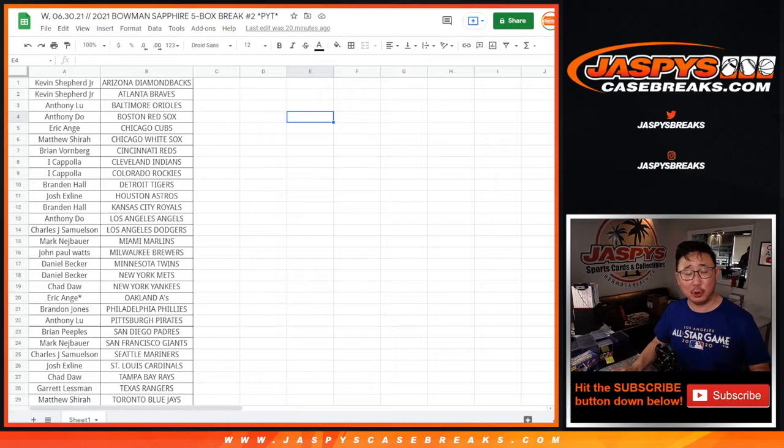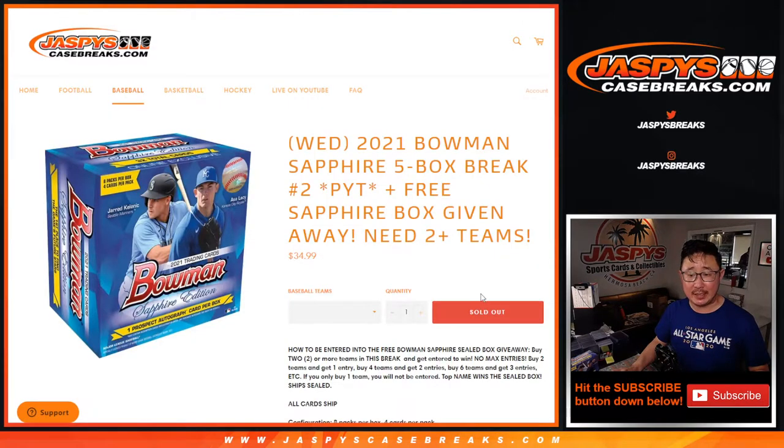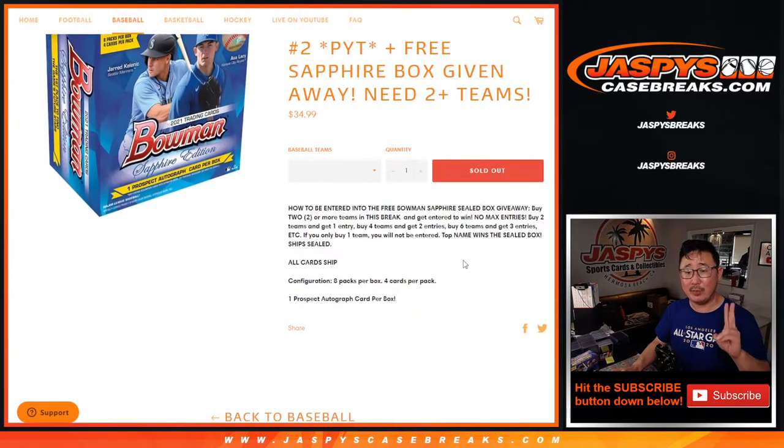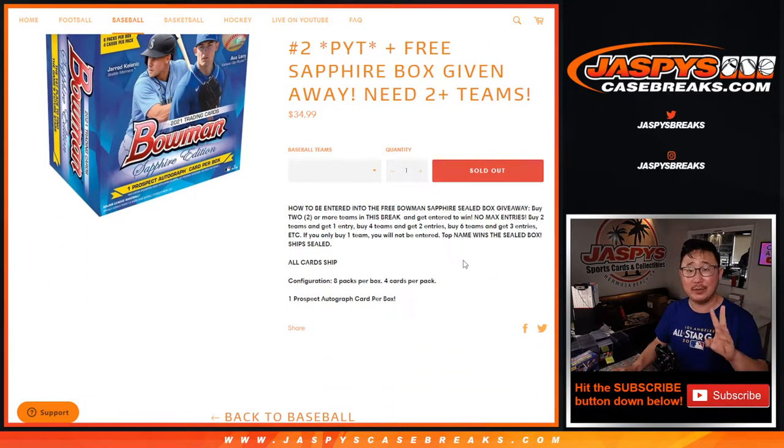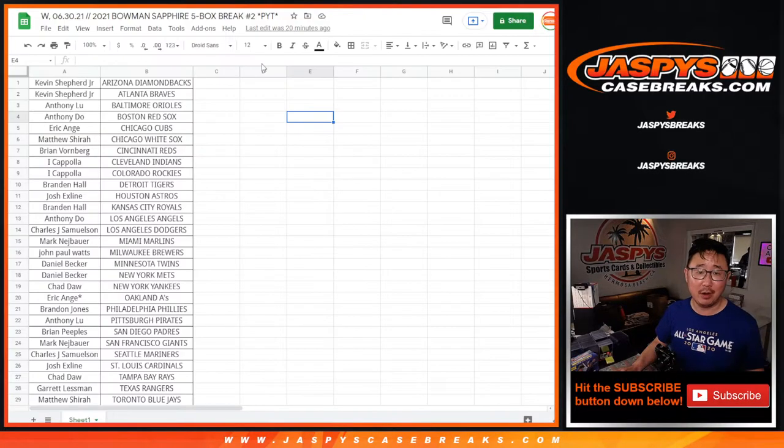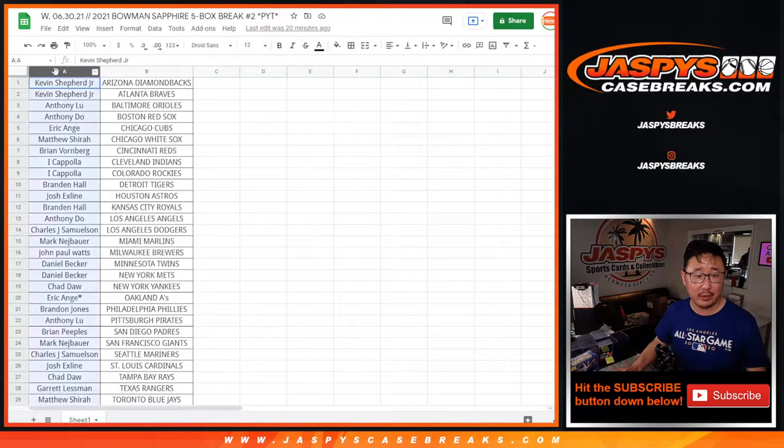You've seen this multiple times at JaspiesCaseBreaks.com. If you buy at least two teams, you get an entry. Four teams equals two entries, six teams three entries, and so on and so forth.